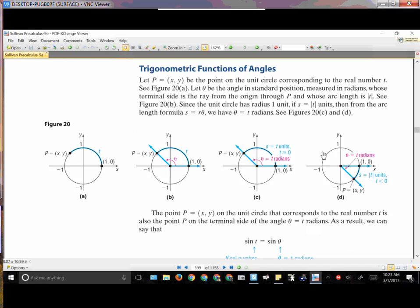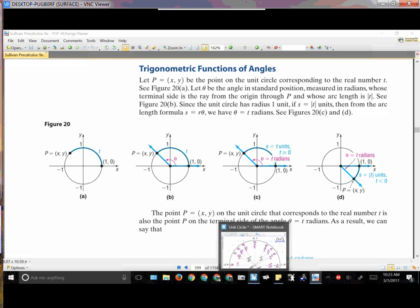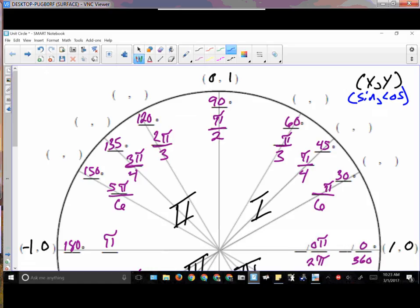Trigonometric functions of the angles — we can take a look at this in terms of degrees or in terms of radians. That's why yesterday when we were working on this, we identified what are the degrees and what are the radian measures, so we know how far around we end up having to go.